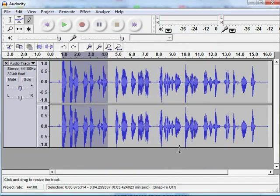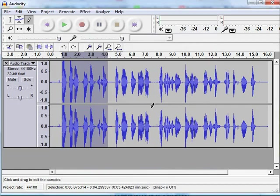This concludes the basic overview of the special effects and generated effects here within Audacity.